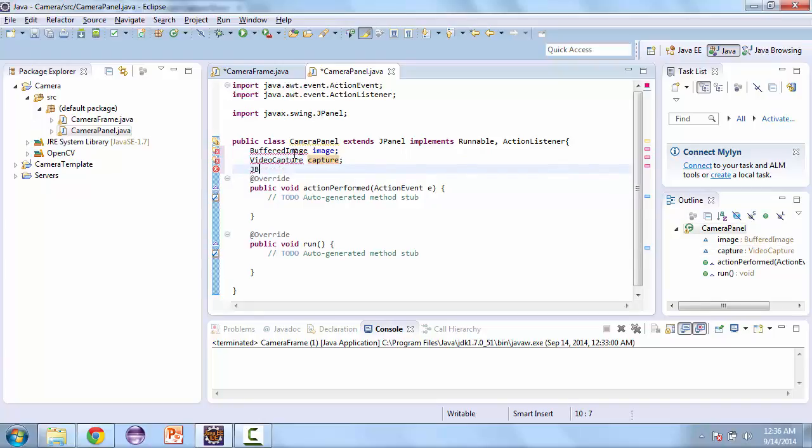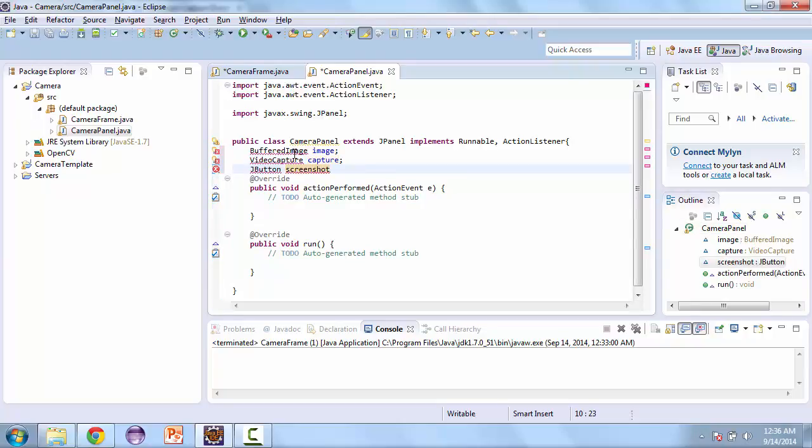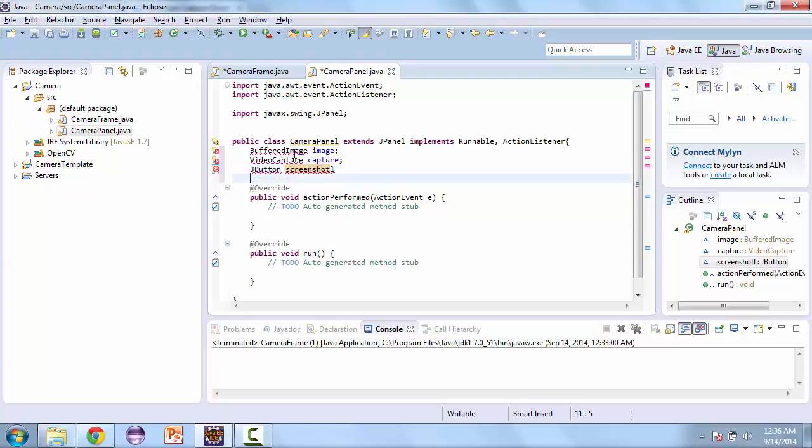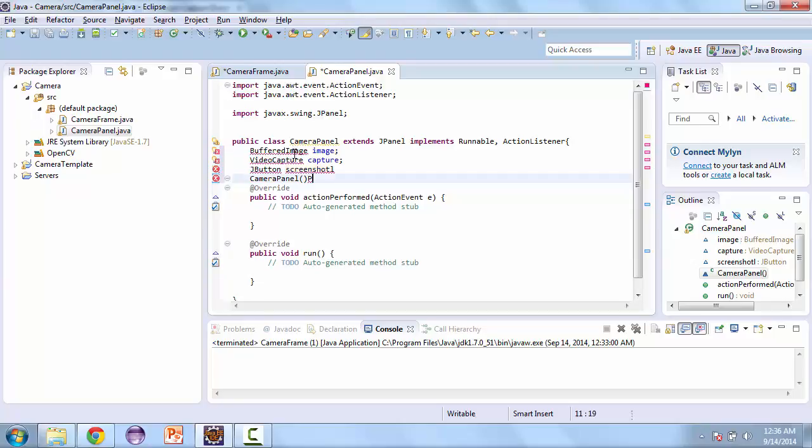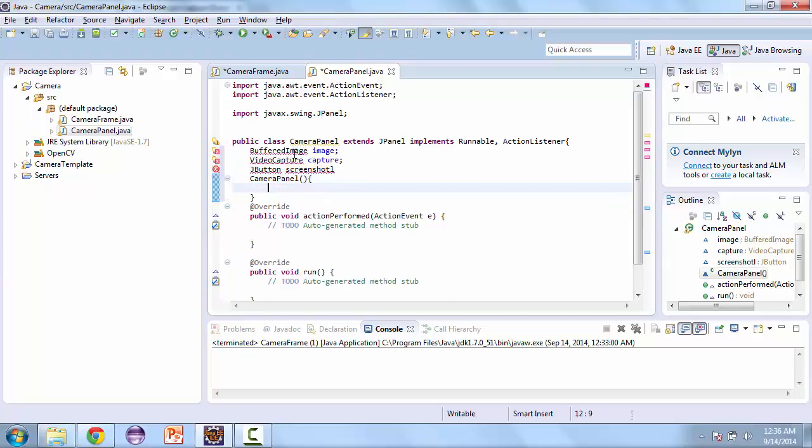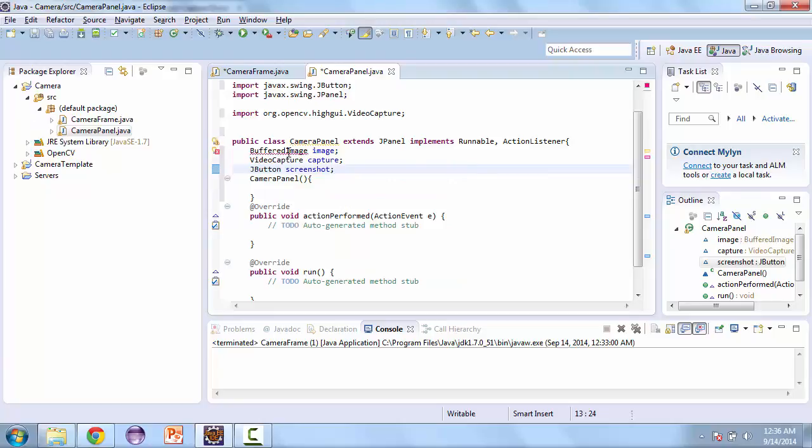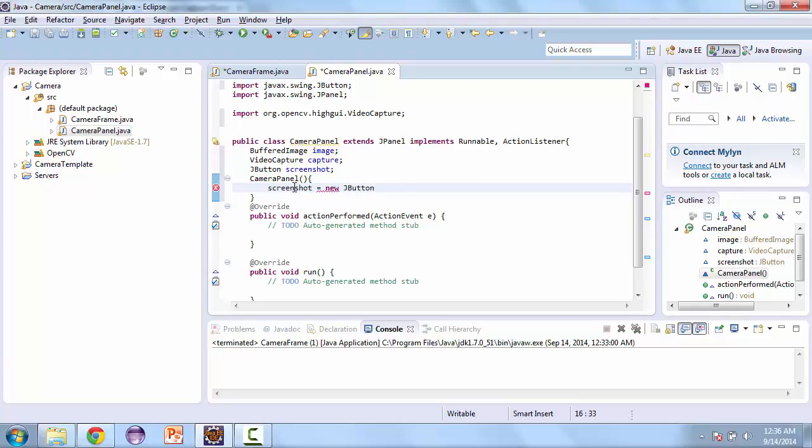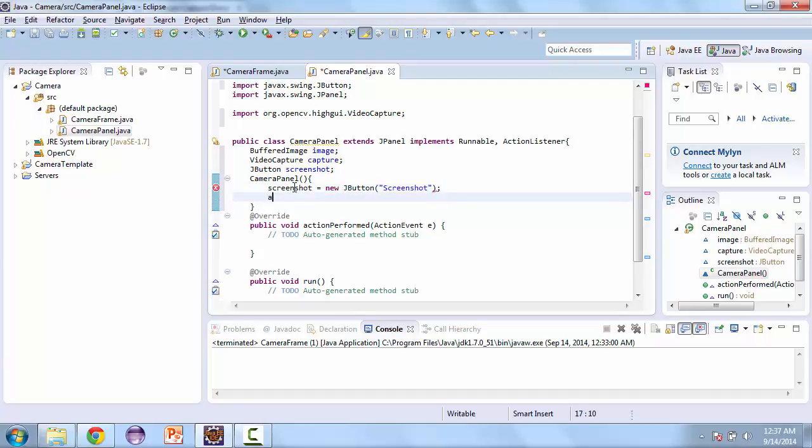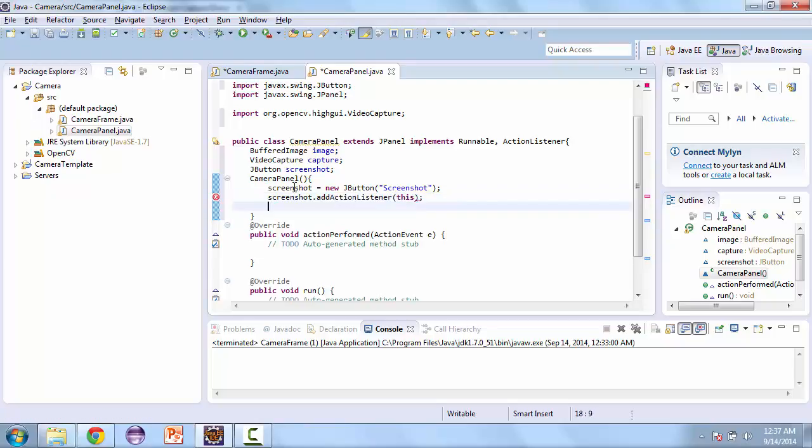Let's also create a default constructor and do our imports. Then we'll initialize screenshot and then add an action listener screenshot and that's going to be this. And then add screenshot to this panel.